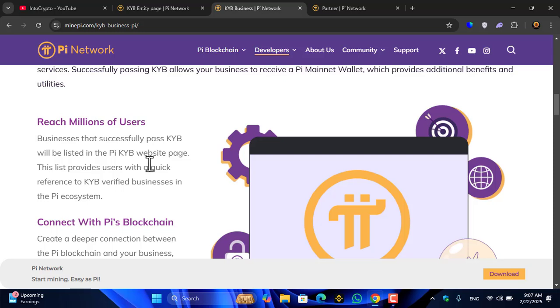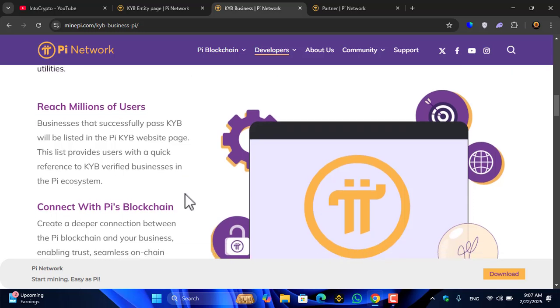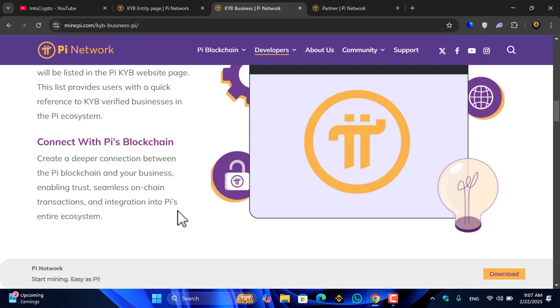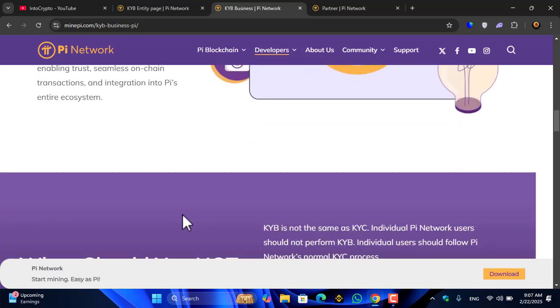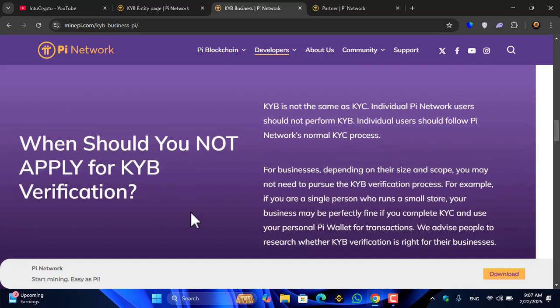Businesses that successfully pass KYB will be listed in the KYB website page. This list provides users a quick reference of KYB-verified businesses in the Pi ecosystem. Connect with Pi's blockchain: create a deeper connection between the Pi blockchain and your business, enabling trust, seamless on-chain transactions, and integration into Pi's entire ecosystem.